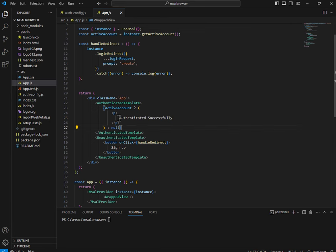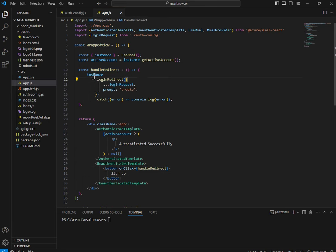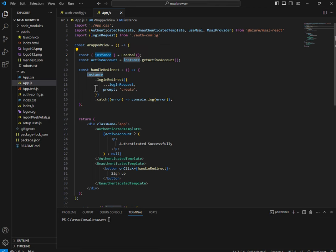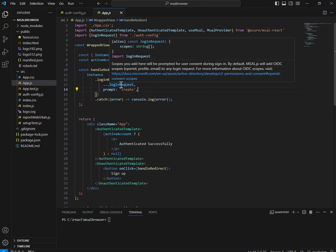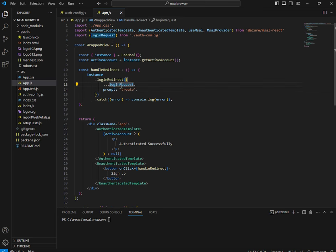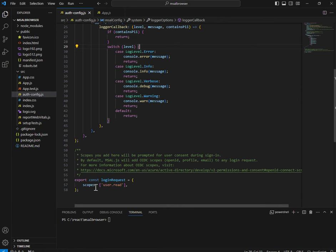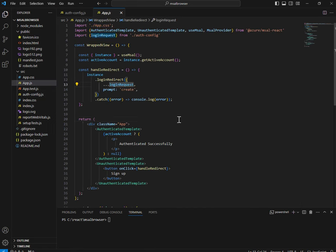If you're not authenticated it shows a Sign In button. When you click that button it goes to handleRedirect, which calls instance.loginRedirect() and passes the login request — the list of scopes for which the user needs to provide consent after authentication. You also pass a prompt value of 'create'. Errors are handled by logging to console. This RapidView partial component takes care of all this logic.